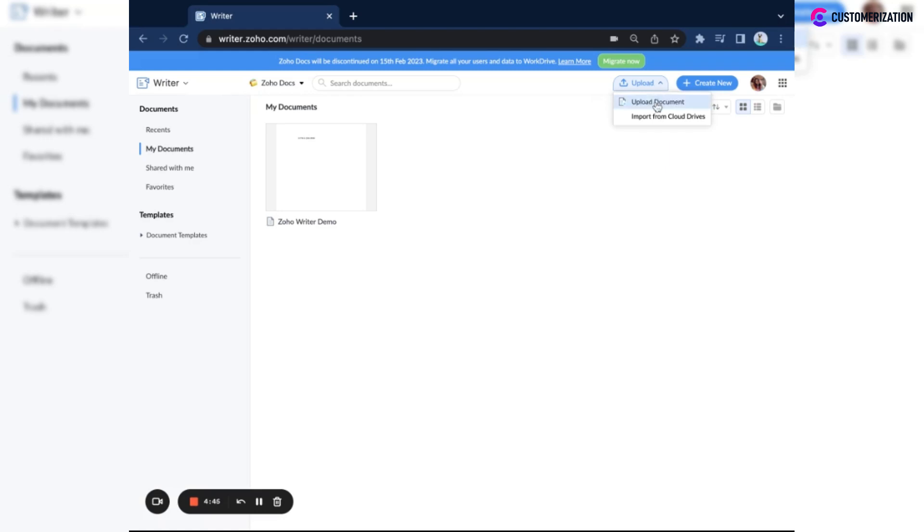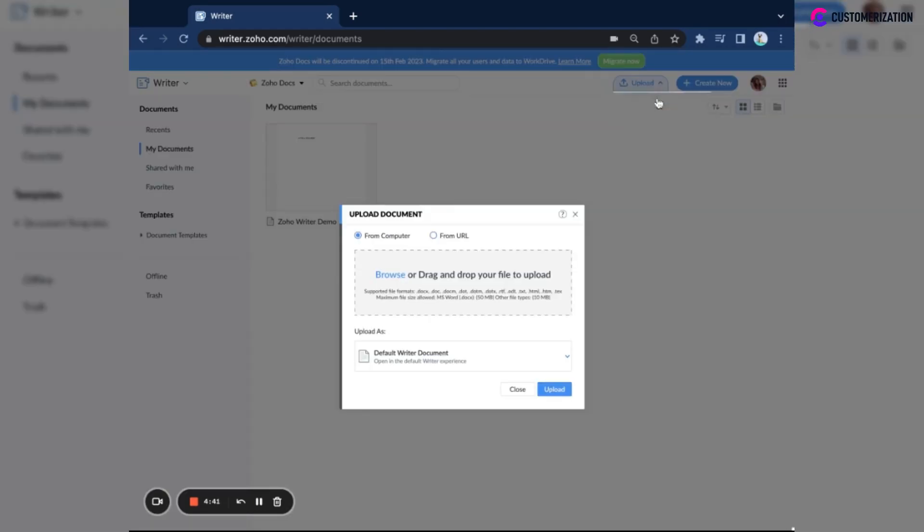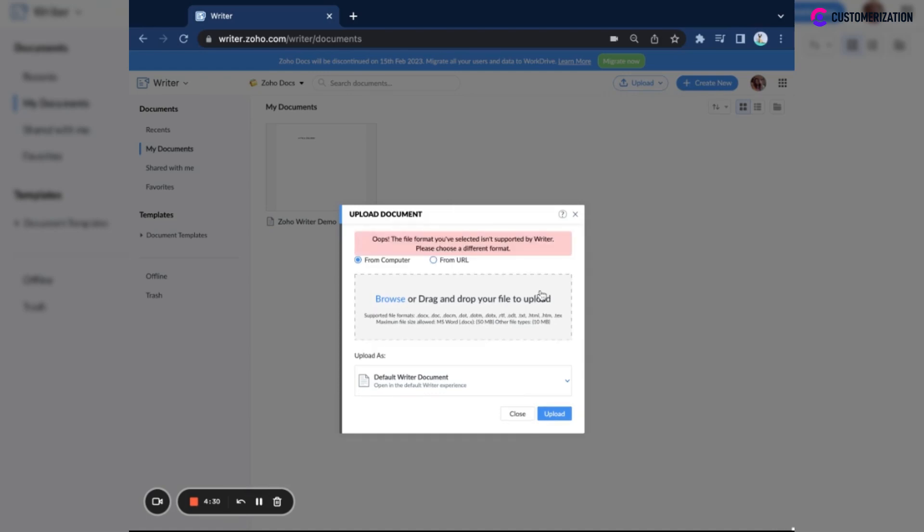But when uploading, make sure that the file type matches Zoho Writer's requirements. As you can see, only the supported file formats are the text file formats. If we are to upload a PDF document, it would provide us with an error.